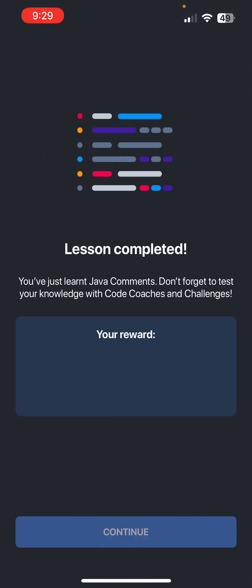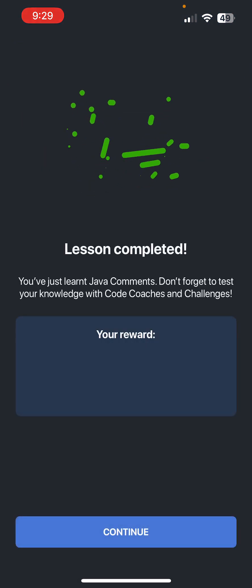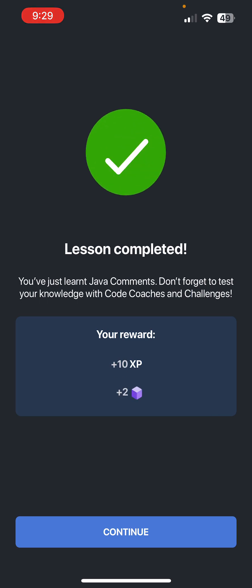All right, so that is going to be the end of the lesson. Thank you guys so much for watching. Comment, like, and subscribe. See you guys in the next video.